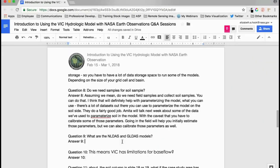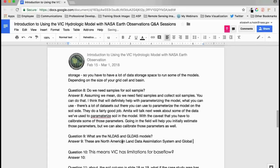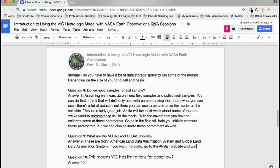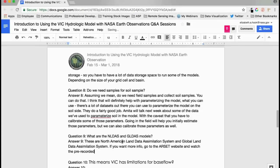What are NLDAS and GLDAS? These are the North American Land Data Assimilation System and Global Land Data Assimilation System. More information is available on the ARSET website in a prerecorded fundamental-level webinar that describes both. VIC is part of both of these models.